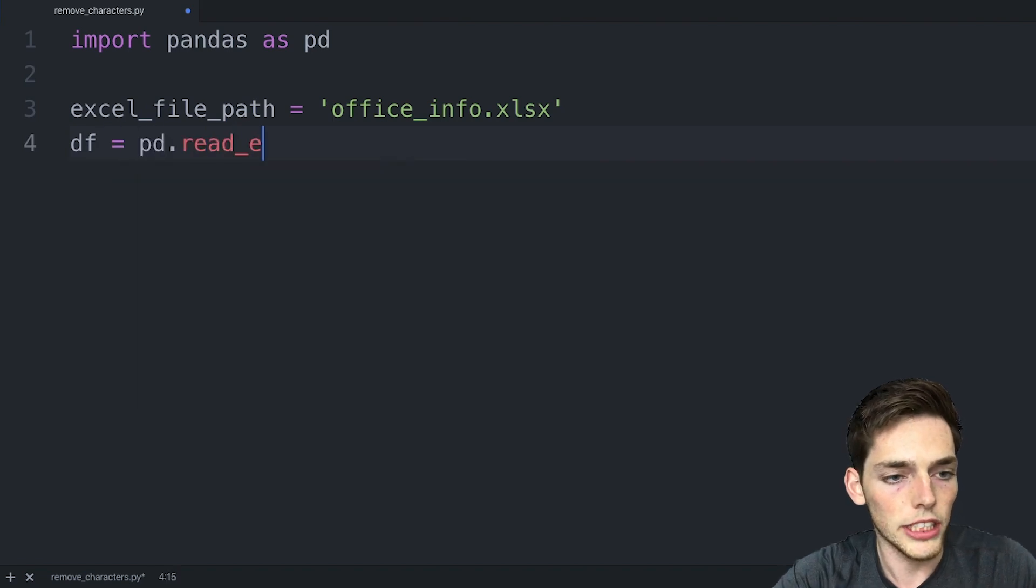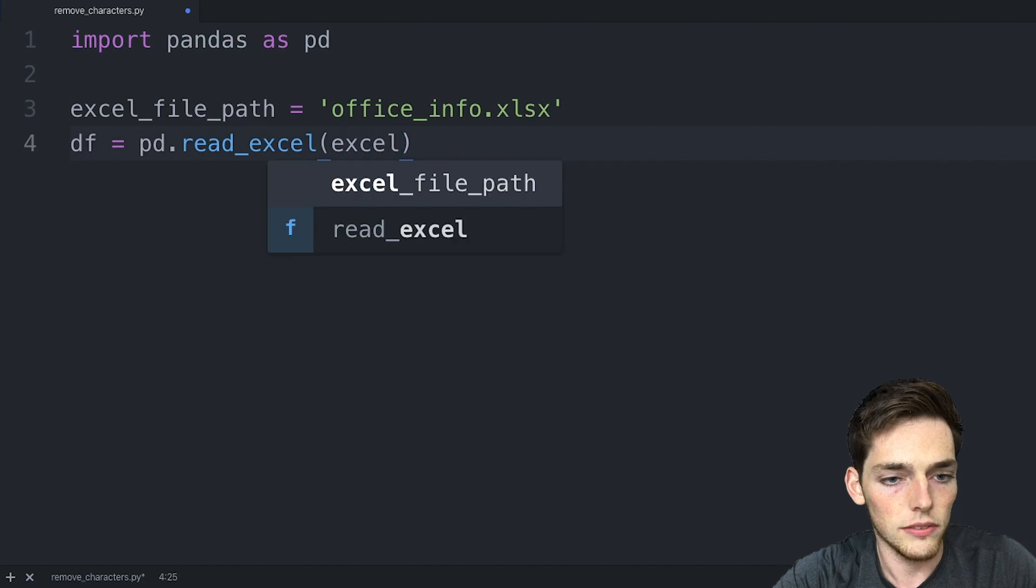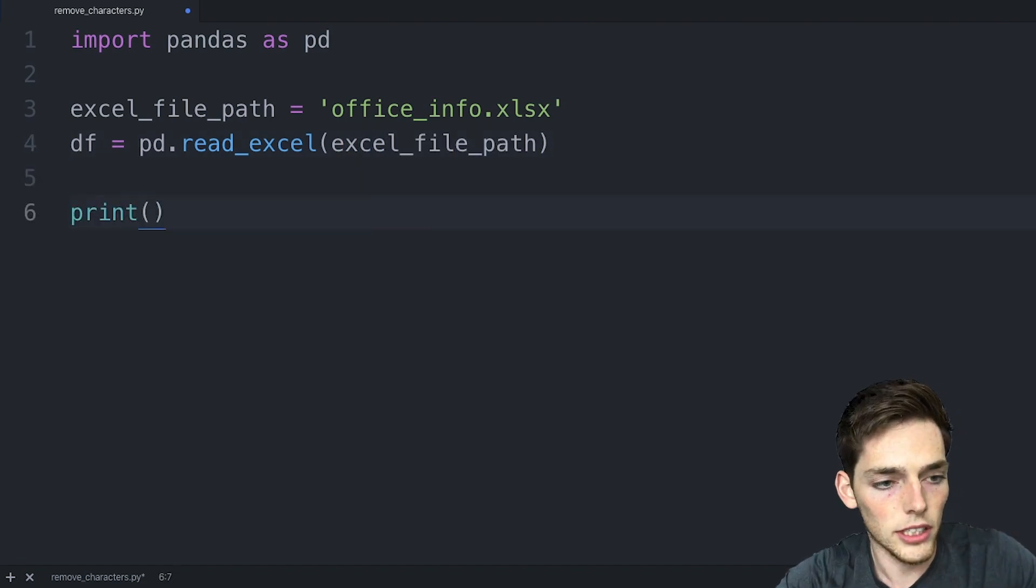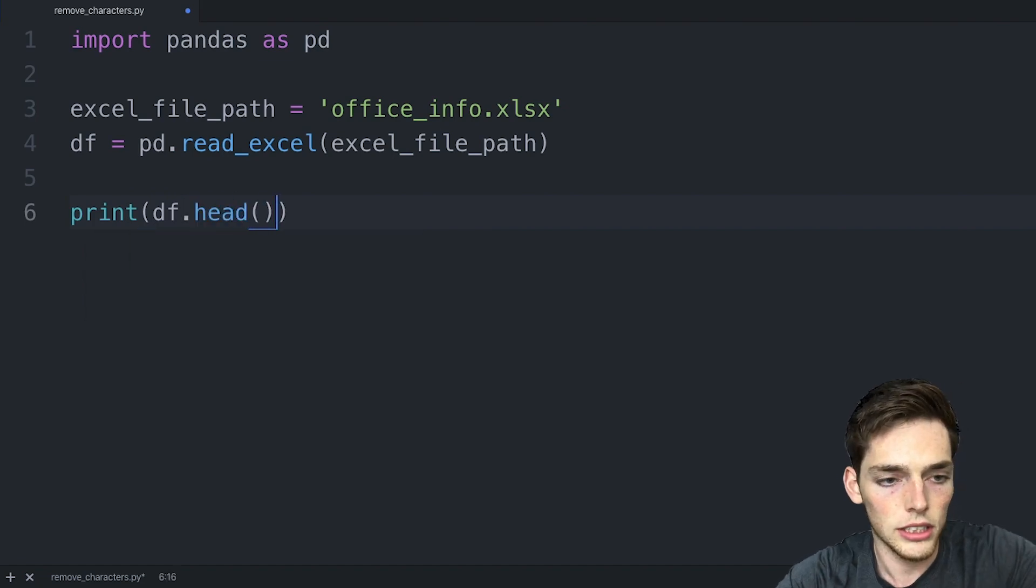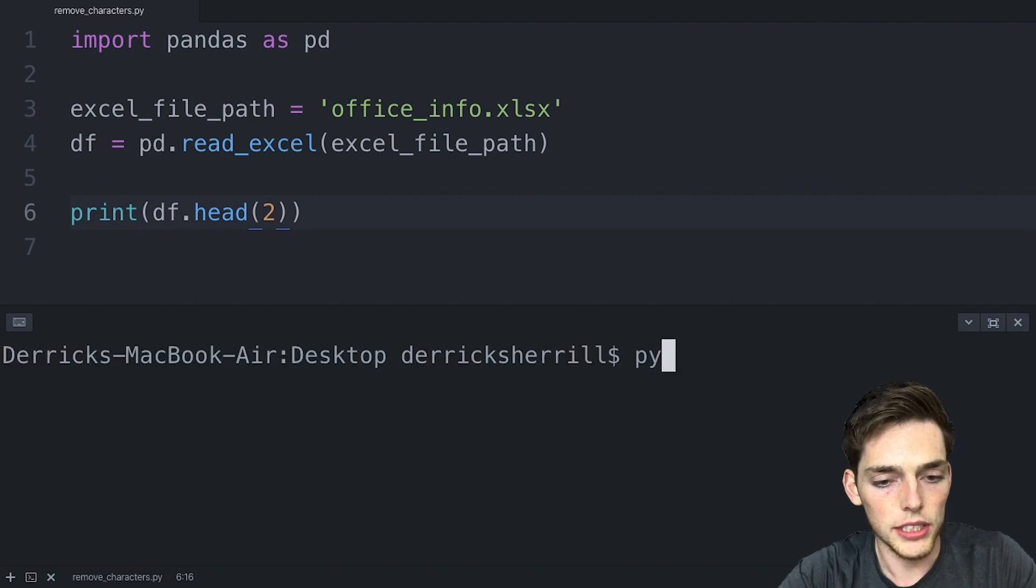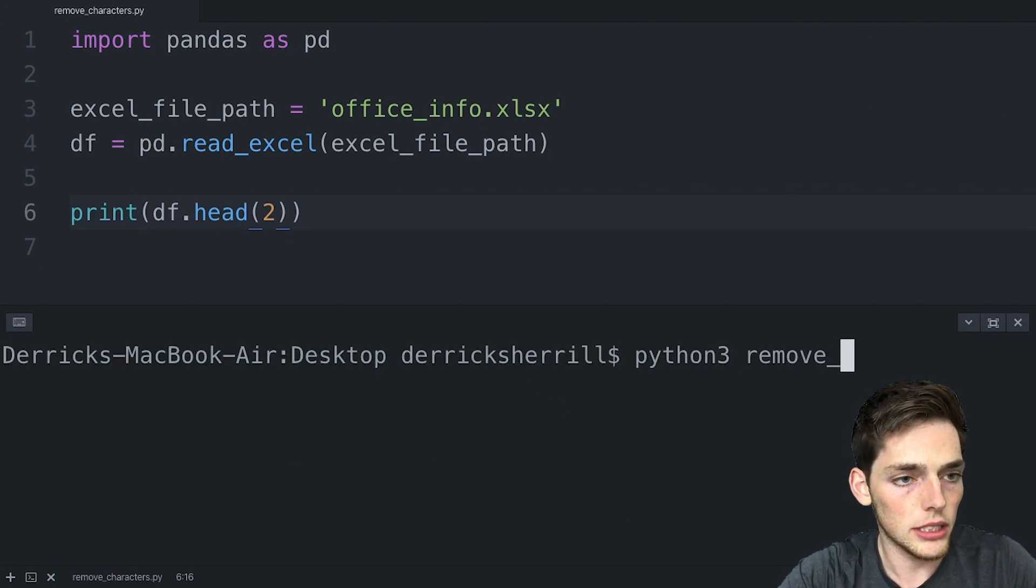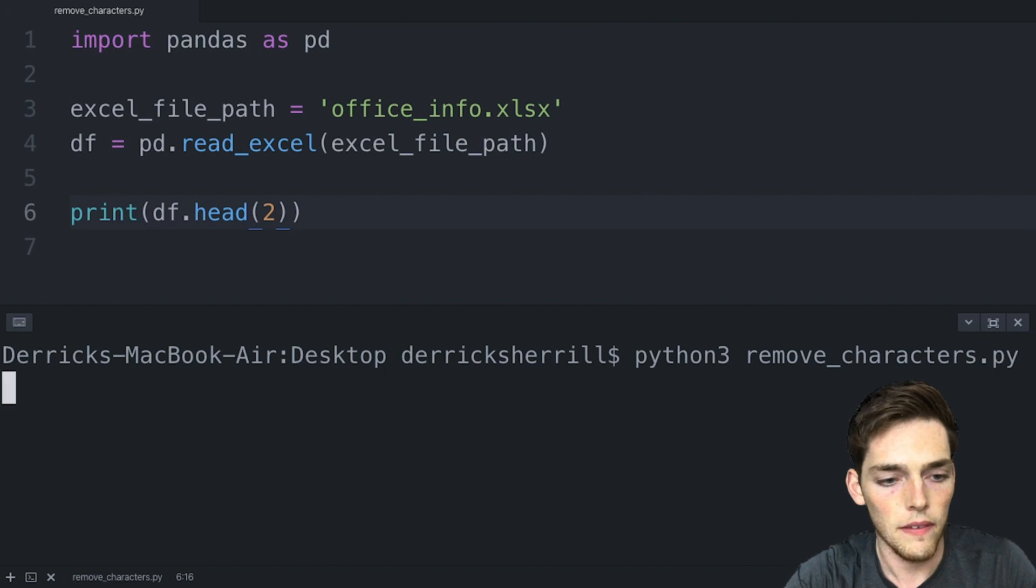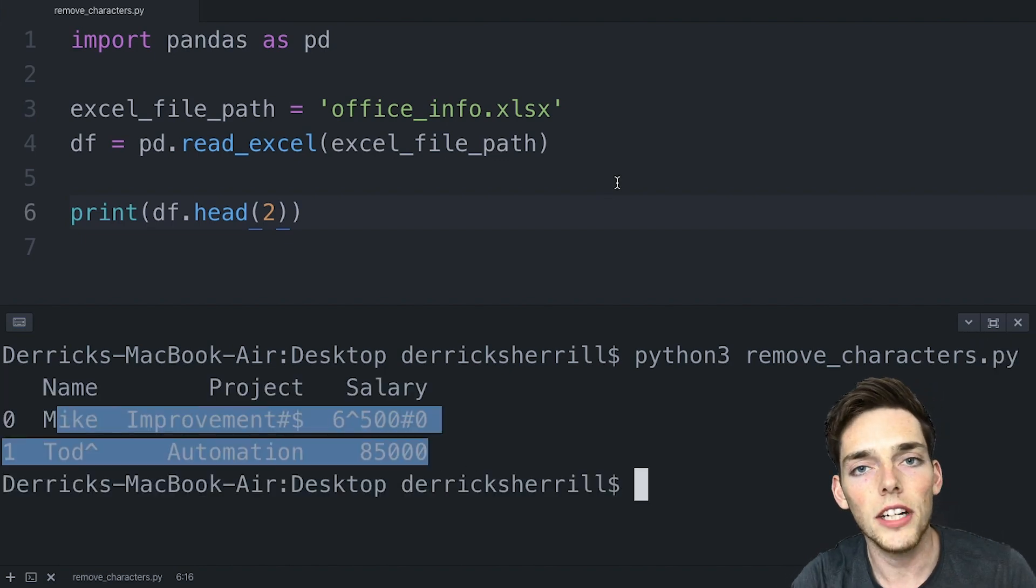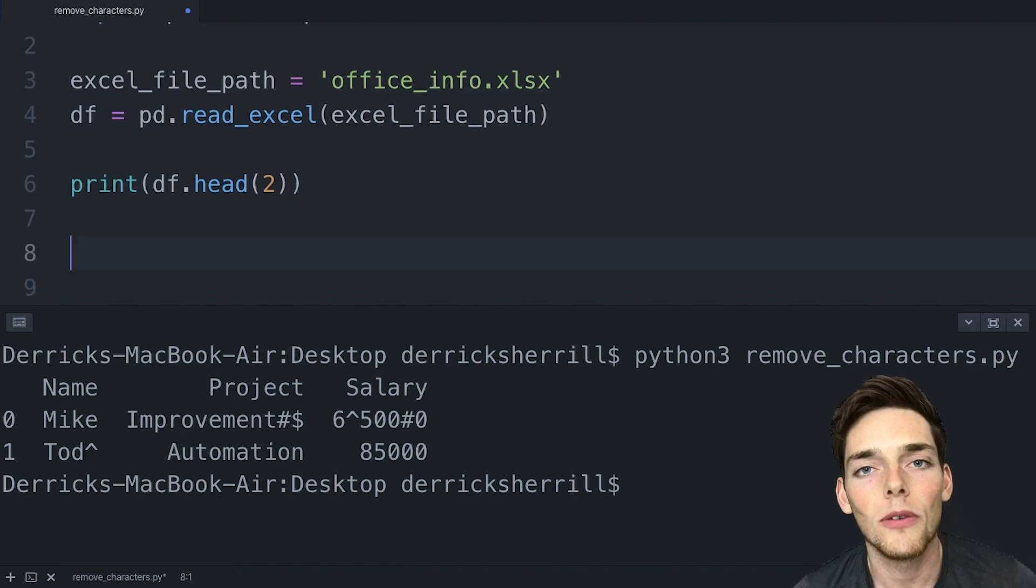We'll read in this Excel workbook using the Excel file path. Let's go ahead and verify that we've read this in. So we'll say df and then let's just return the first two lines. We'll save this and open up a terminal. We'll execute, so python3 and then my name is remove_characters.py. We get back the first two rows so we know that we've successfully read in our Excel file into our data frame.